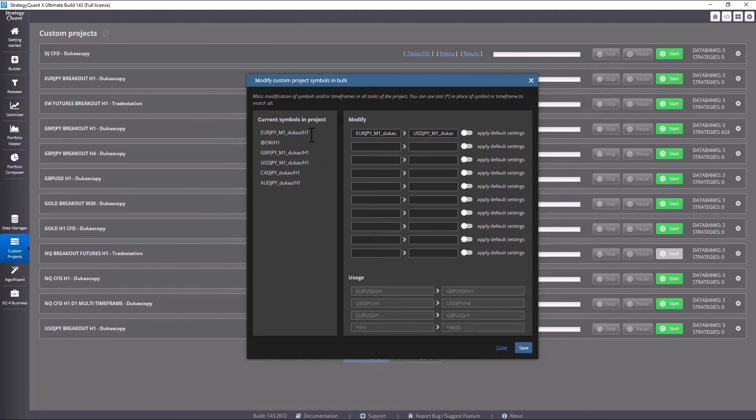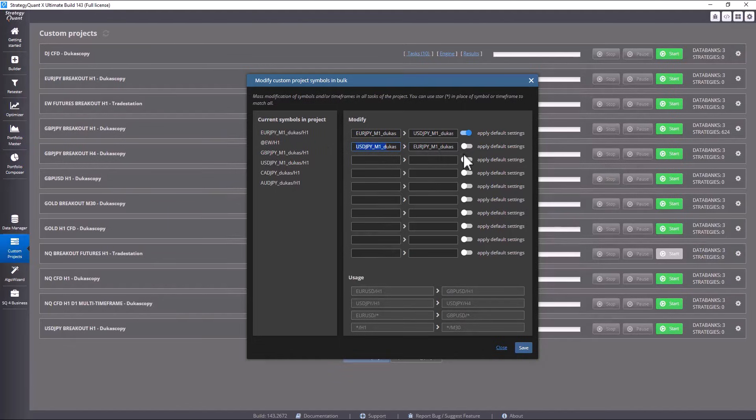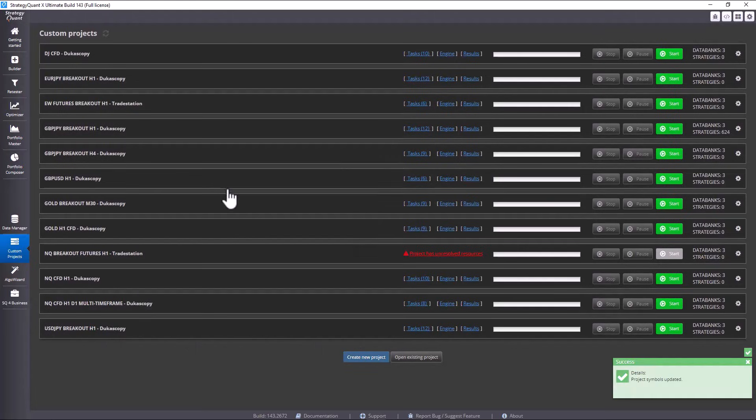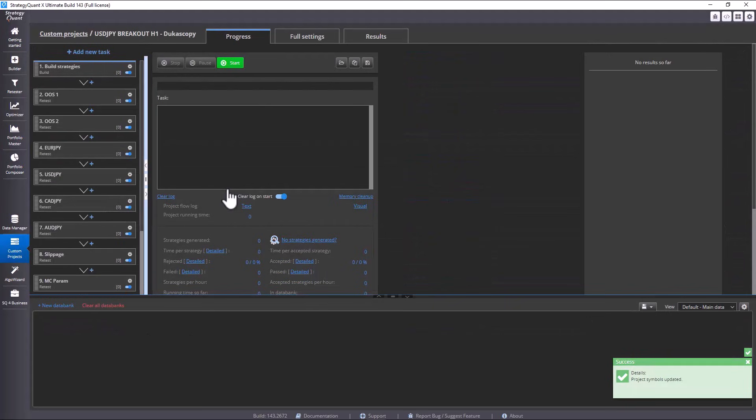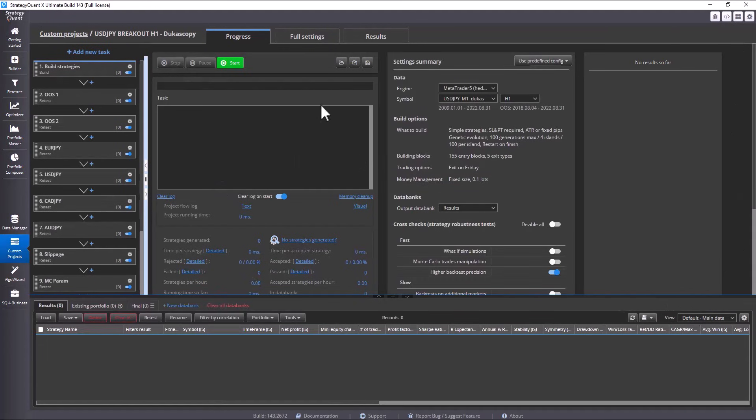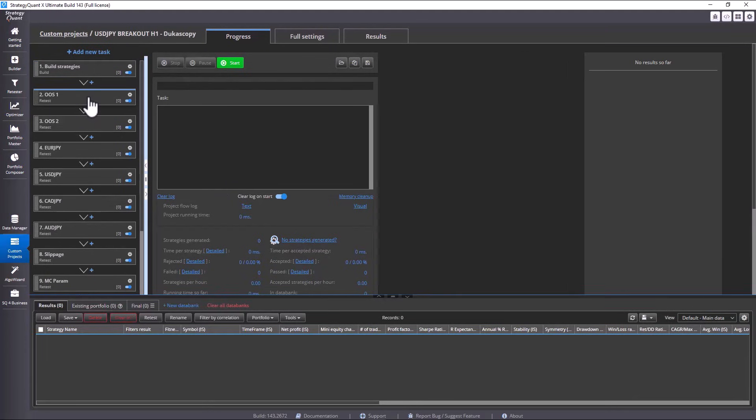At the same time, I click on Apply and set the replacement of EURO JPY to USD JPY. Then, I click Save. I click on our custom project and you can see that USD JPY has been correctly assigned here.